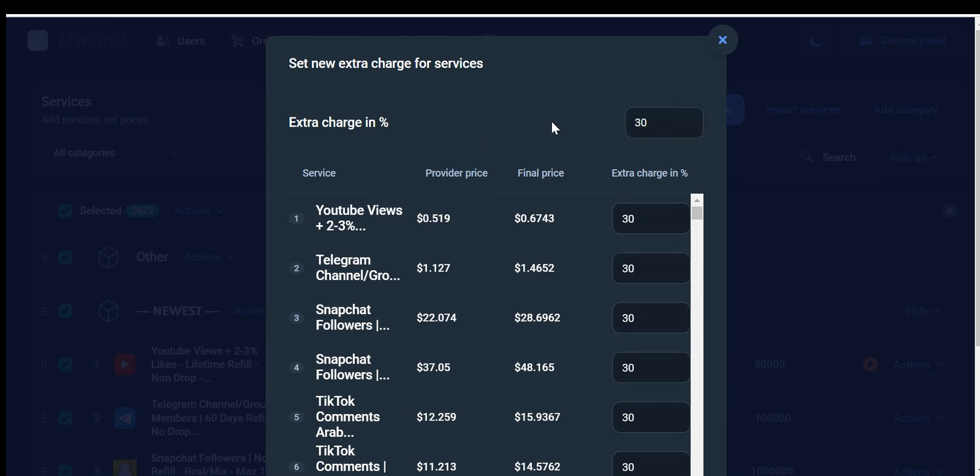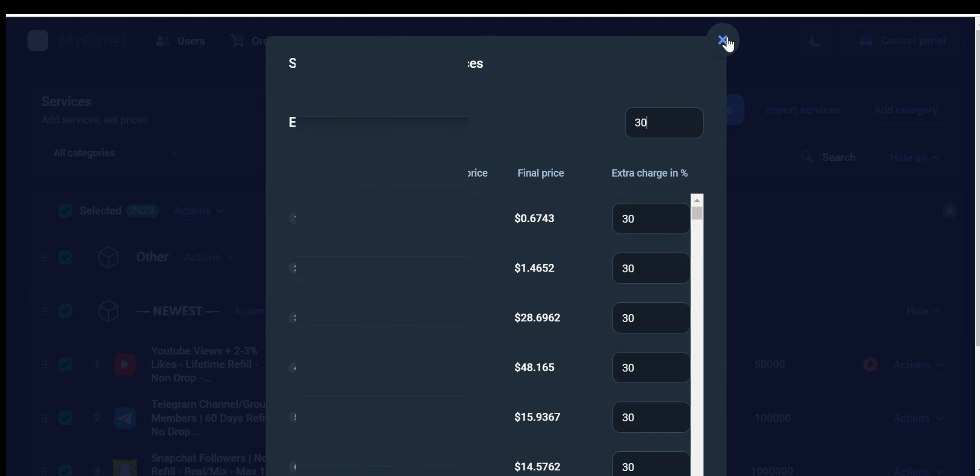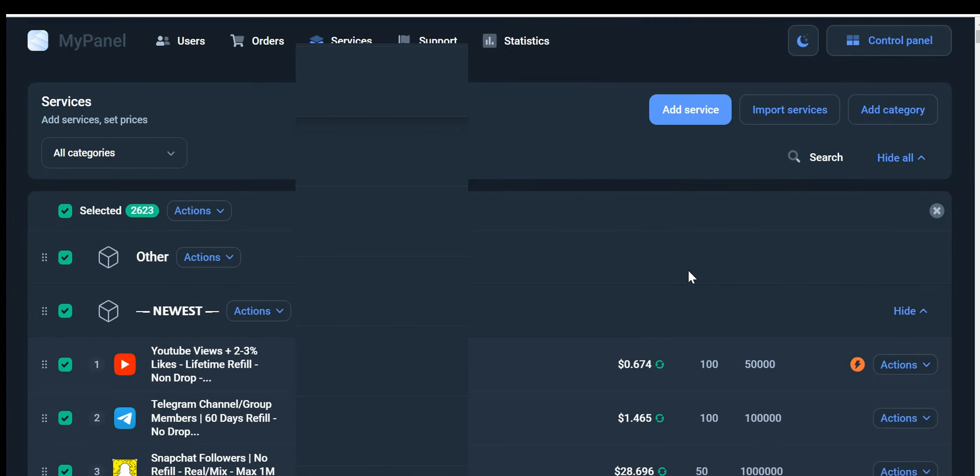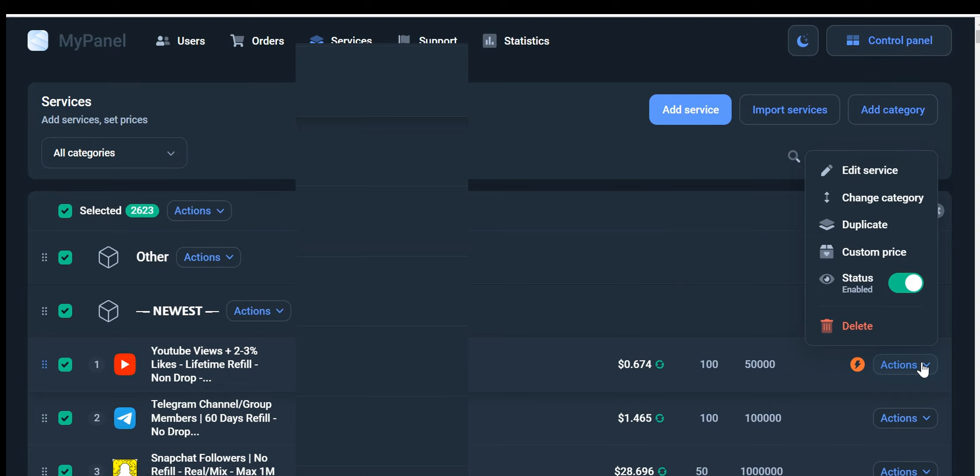I will show you how to edit services individually using the Action button. Let's get started. From this Action button, you have the power to make changes to each service separately. Click on the Action button to reveal a drop-down menu of editing options. Fantastic! Now that you've opened the drop-down menu, let's proceed with editing the service.